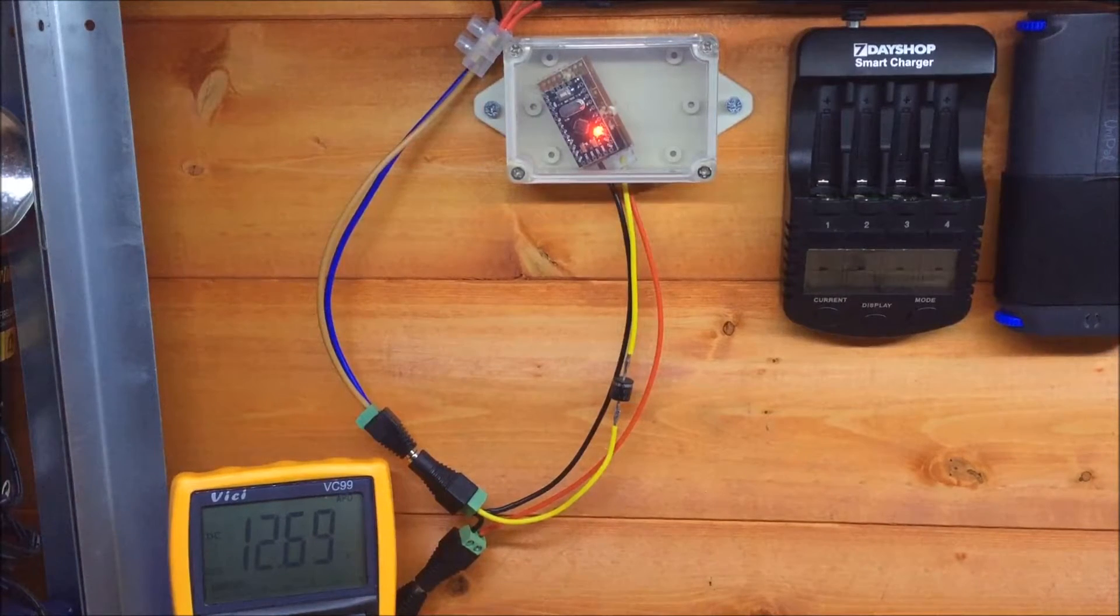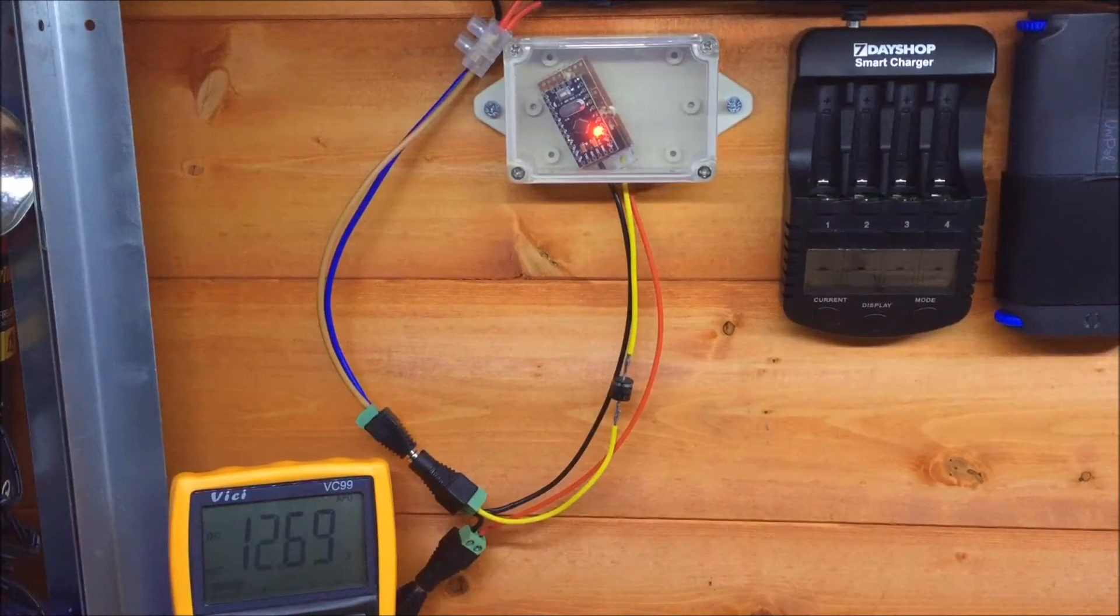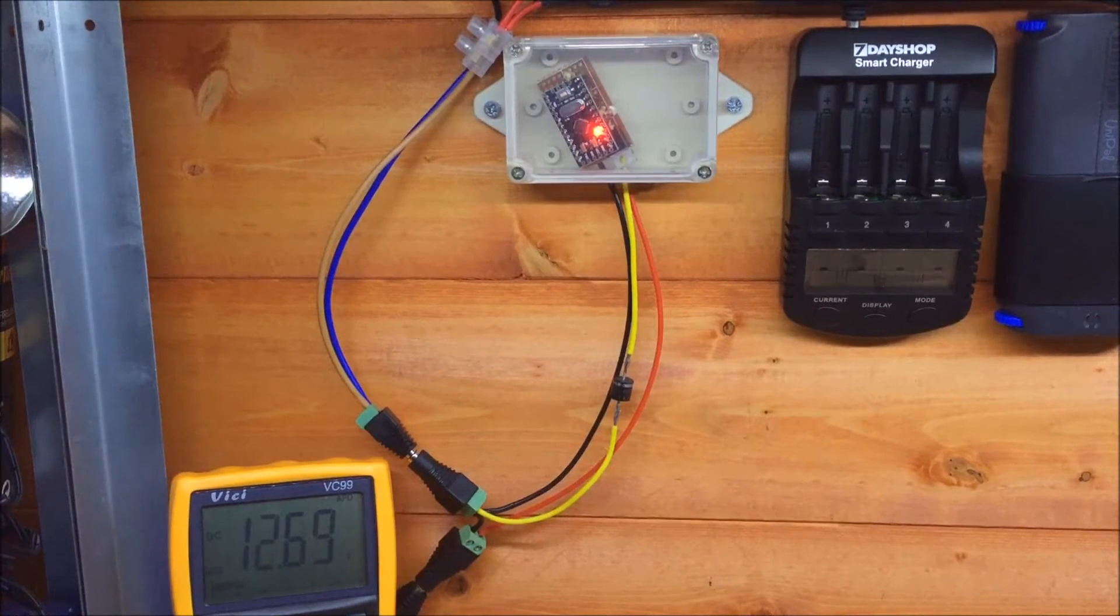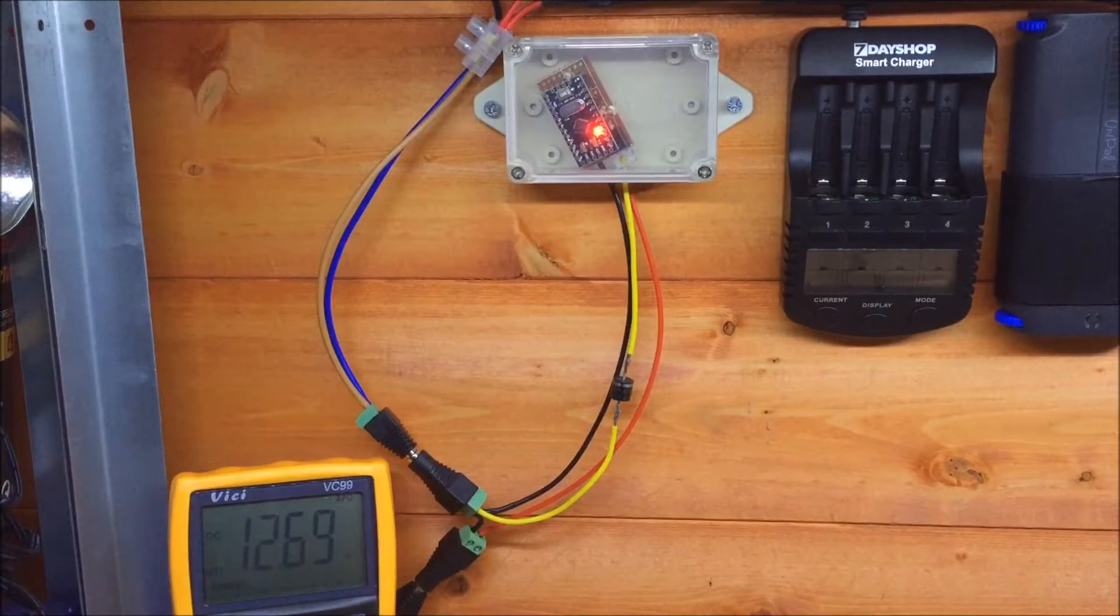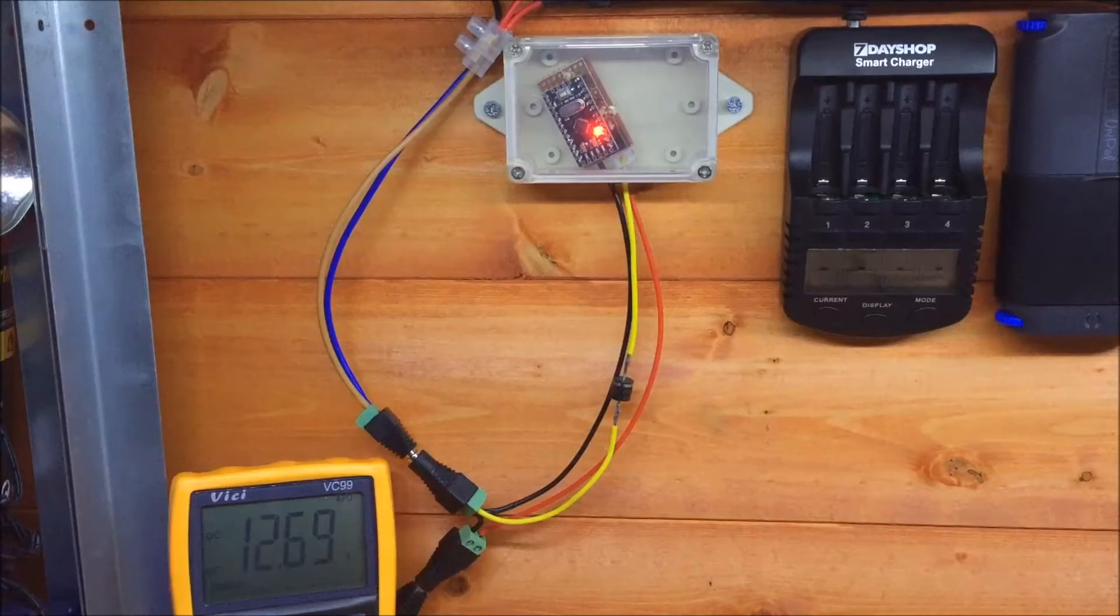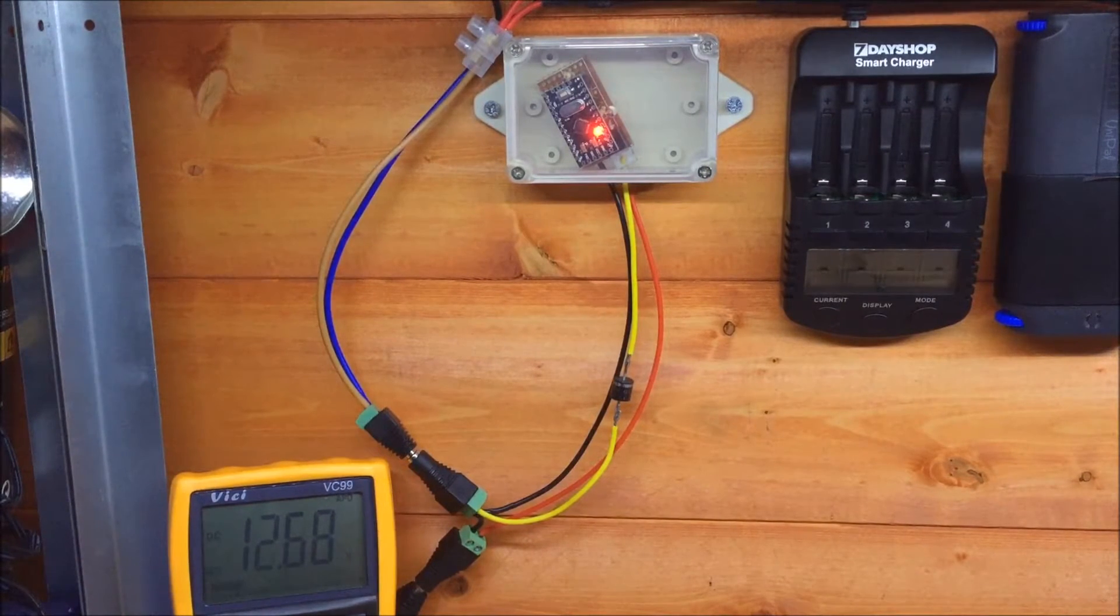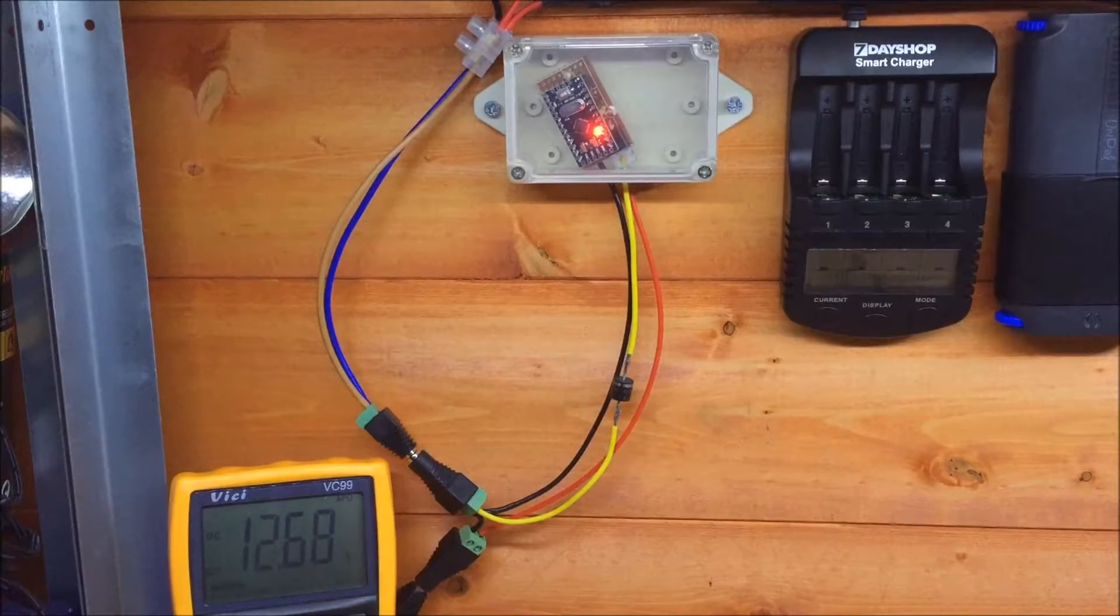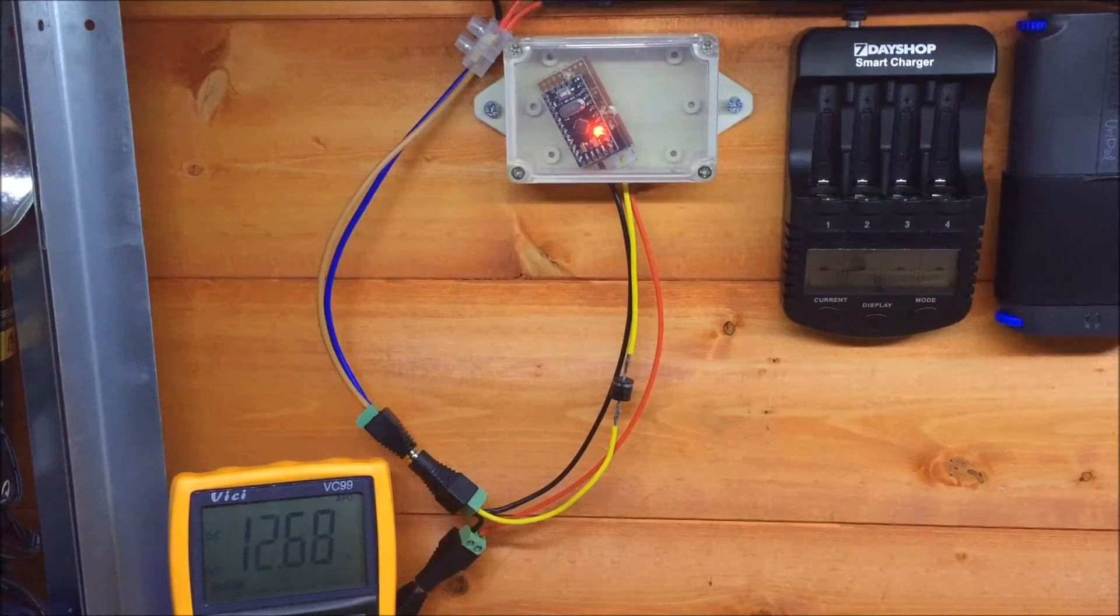So my little Arduino-based PWM charge controller has been working really well for the last two weeks. As you can see, the battery is nice and fully charged, 12.7 volts. The sun has gone down now, so it won't be doing any more pulse width modulation, or at least it will be trying at full tilt I guess.